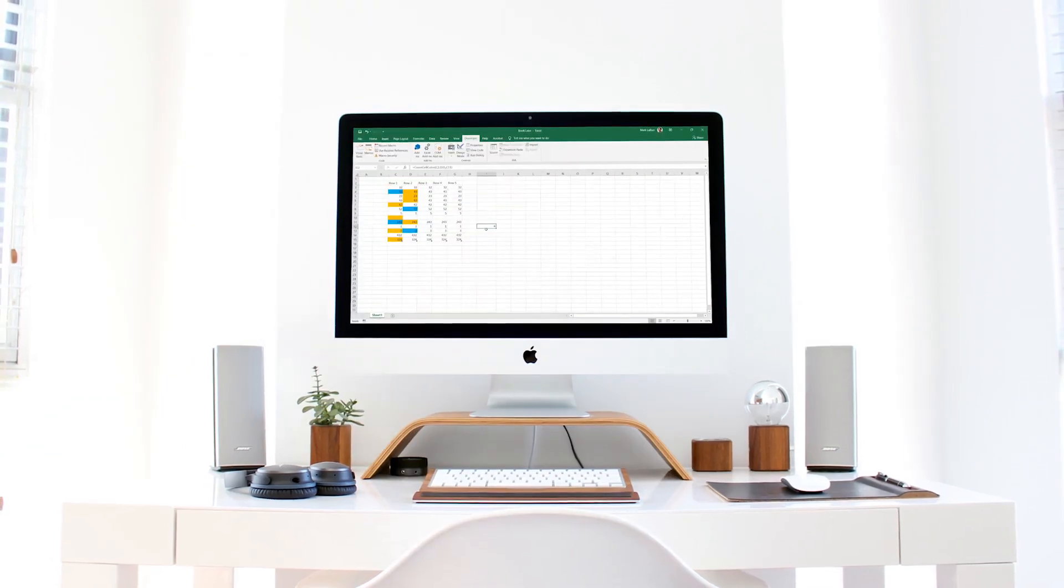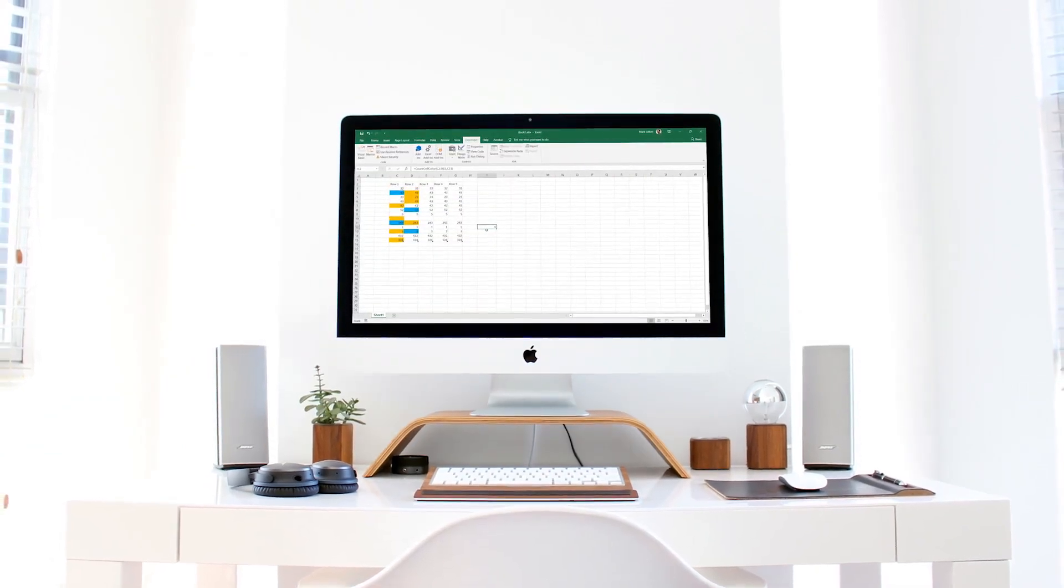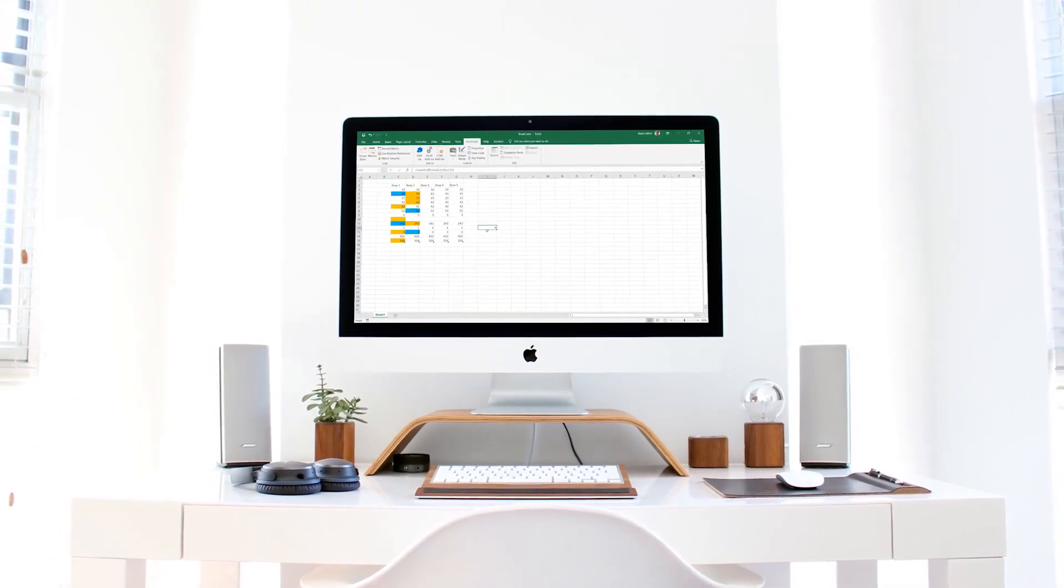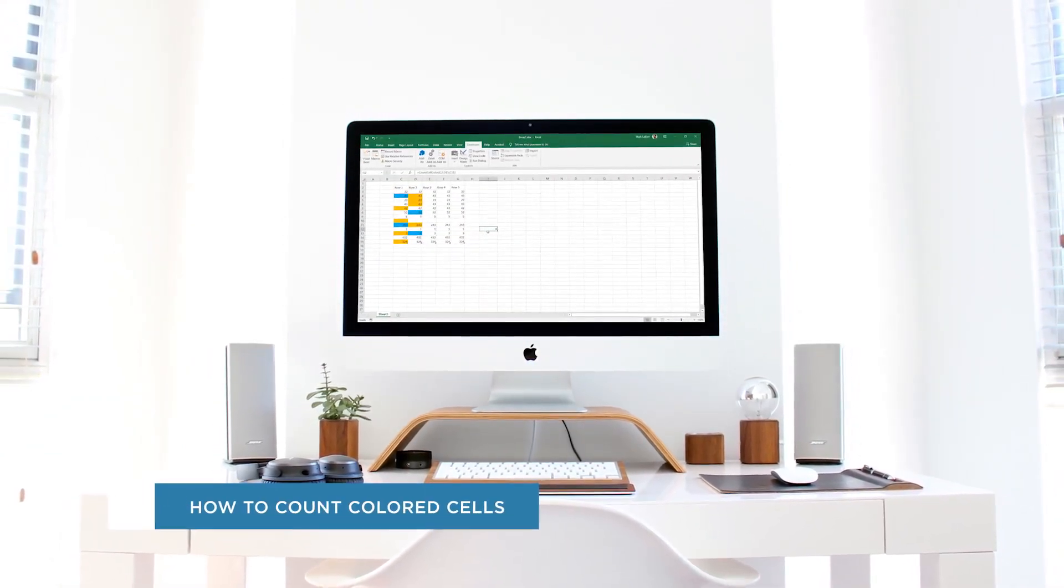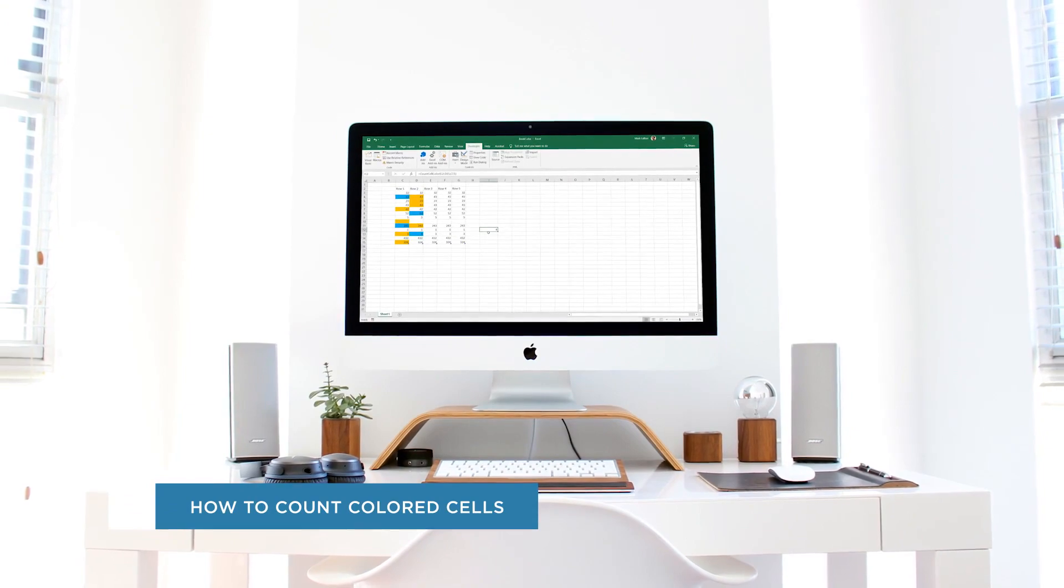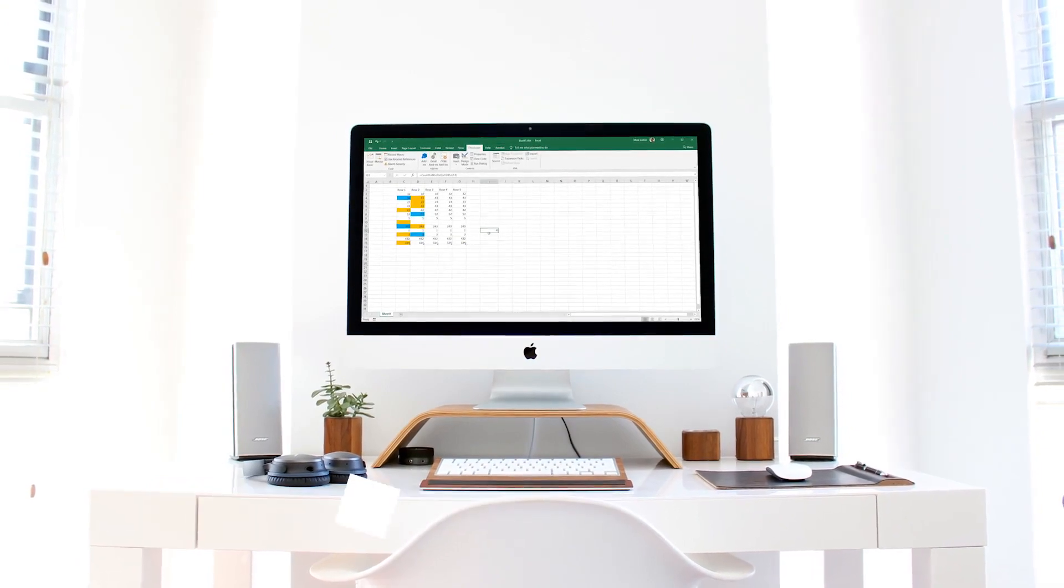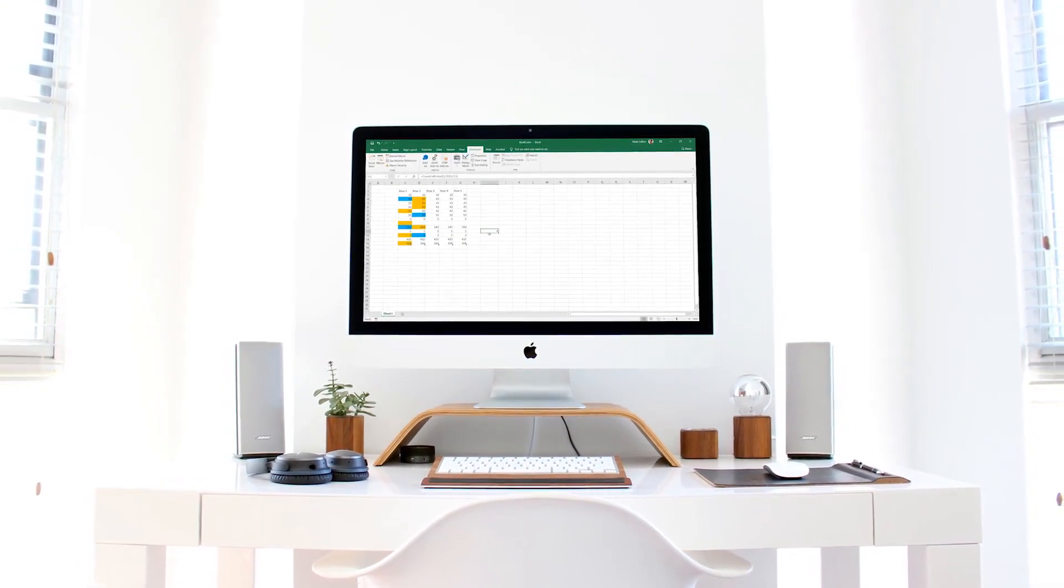Hey everyone, welcome to another HowTech video tutorial. In this video we'll be showing you how to count colored cells in Microsoft Excel.